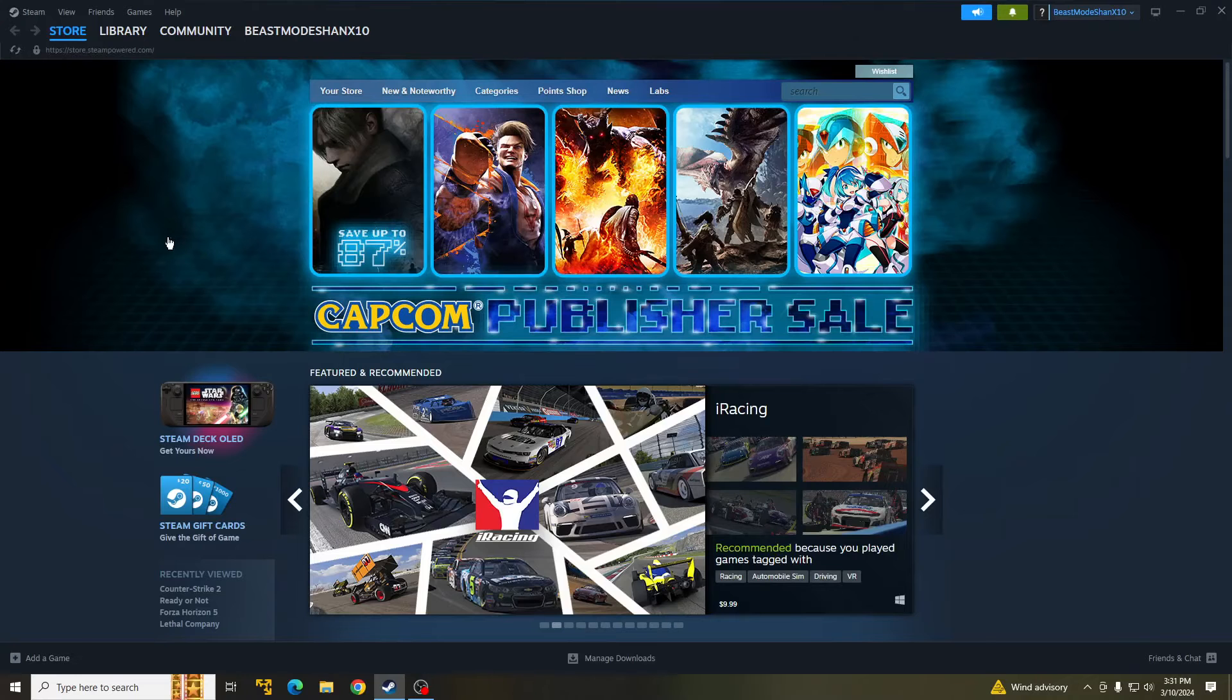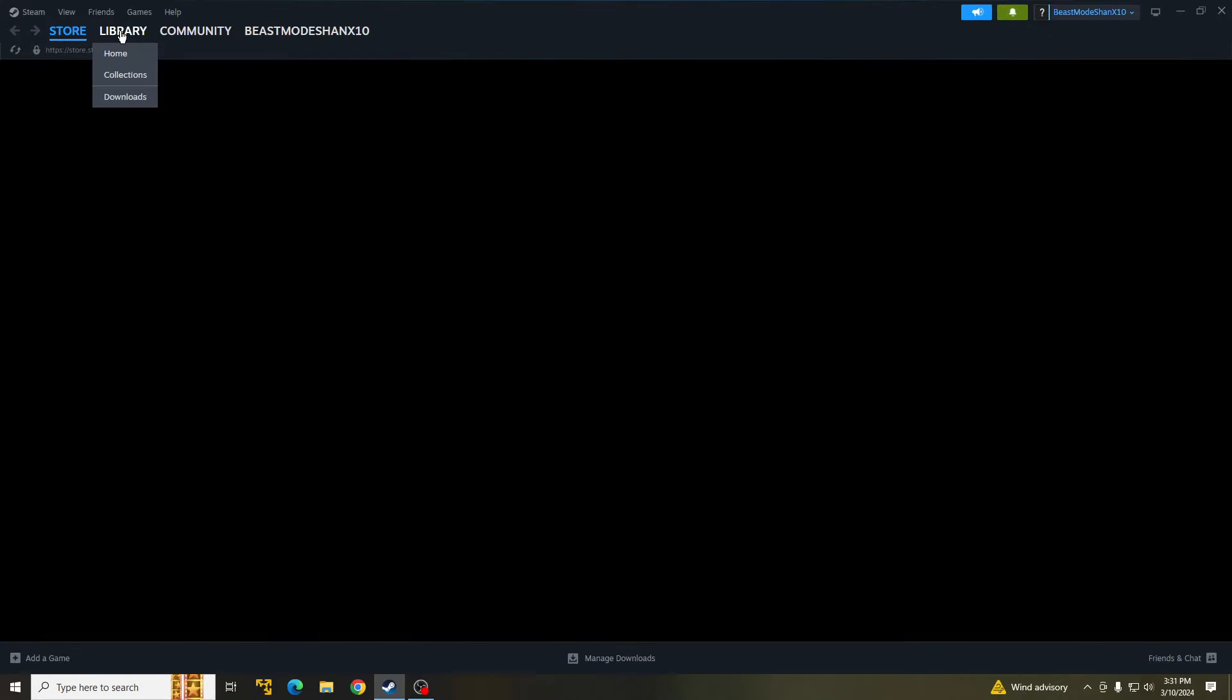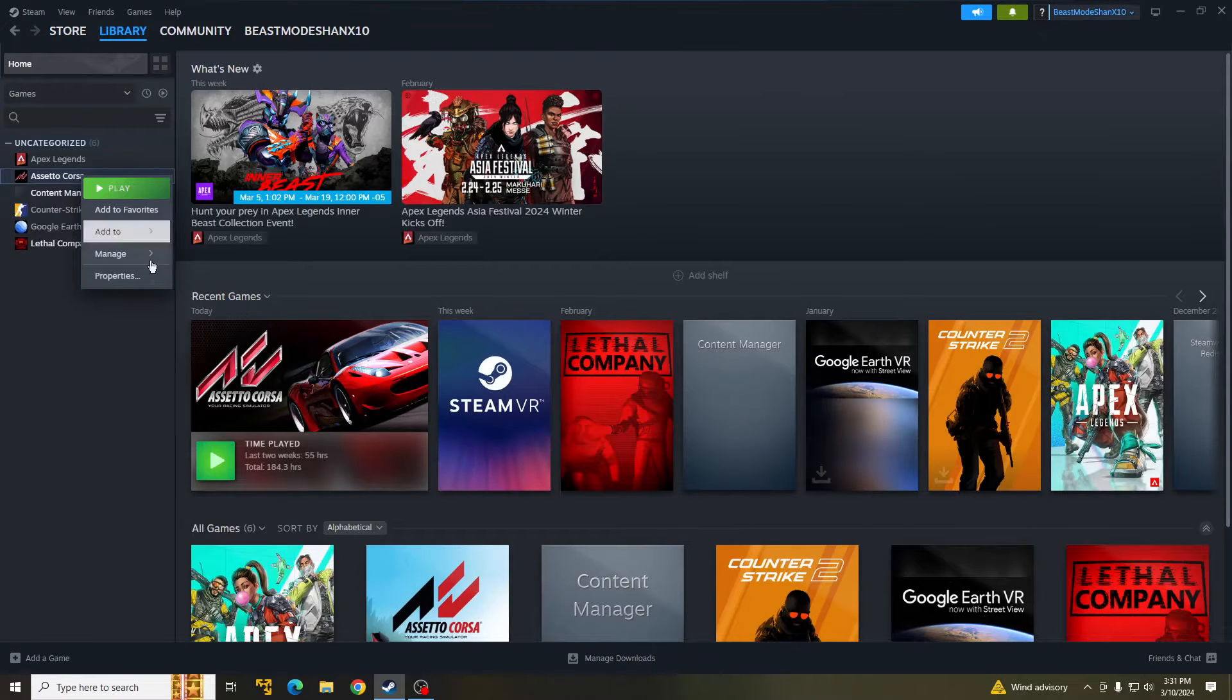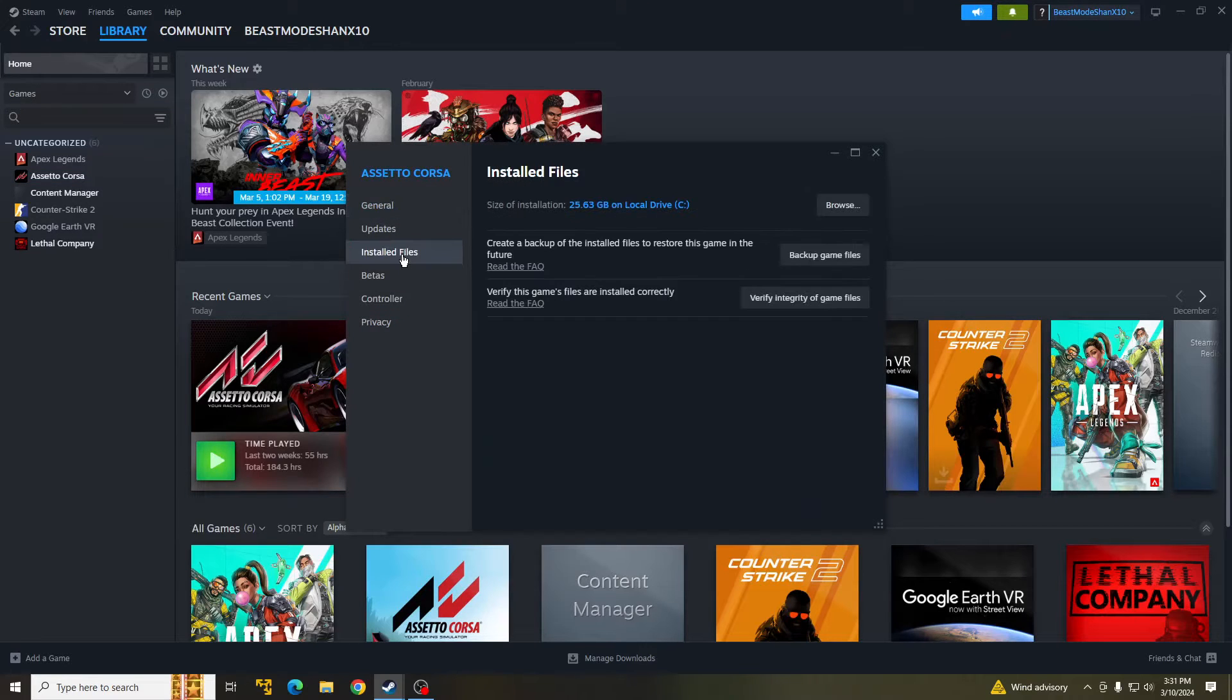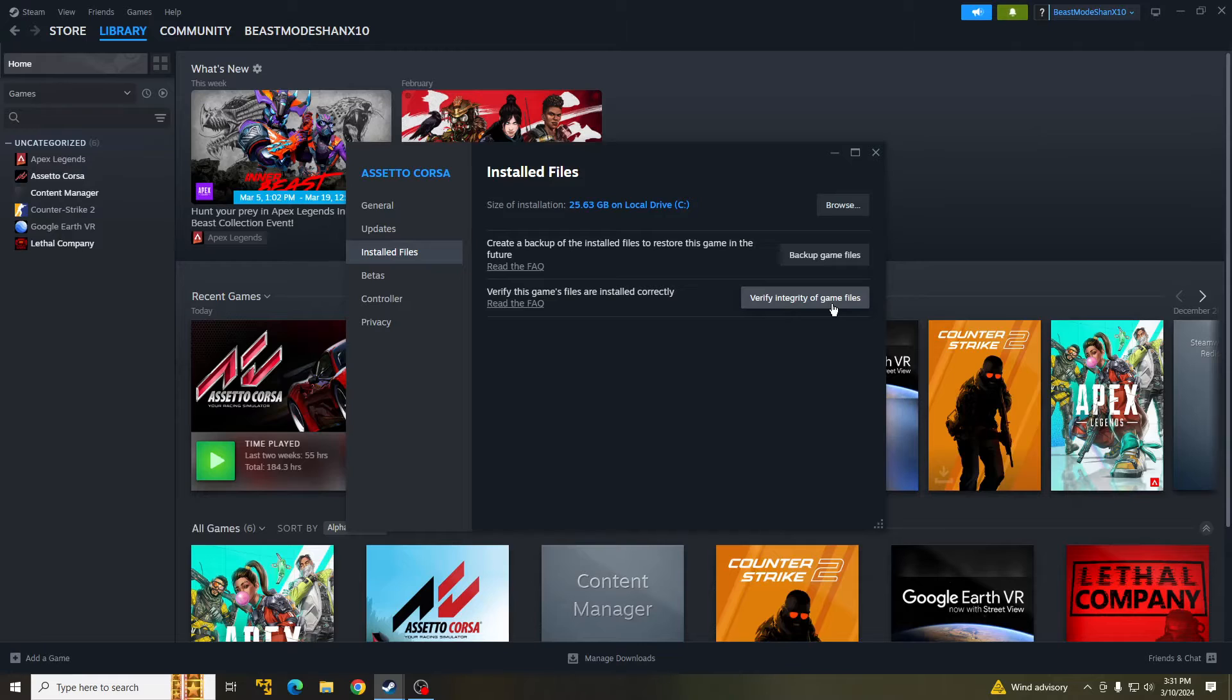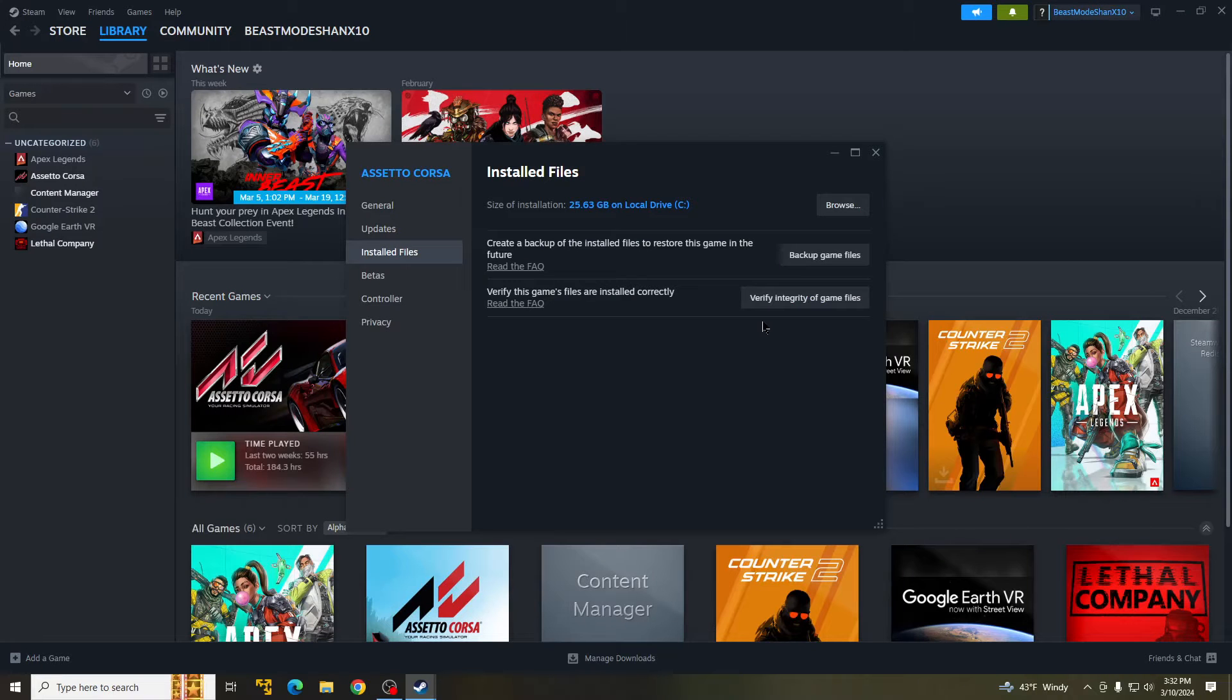So first thing you're going to want to do is go into your Steam library and right click on Assetto Corsa and go to properties. Once you're here, go to installed files and you guys are going to verify the integrity of the game files. What that's going to do is get rid of that DLC bypass that you guys have. So hit that and let that run.